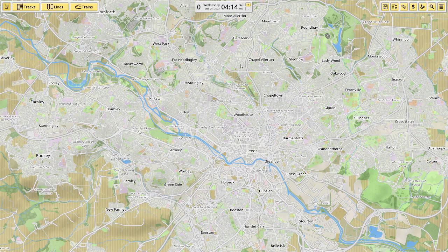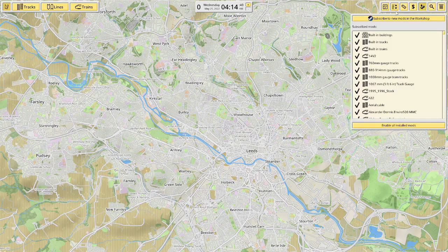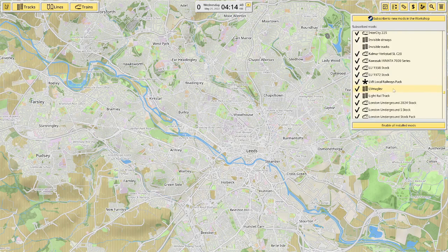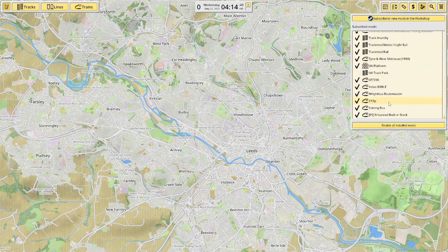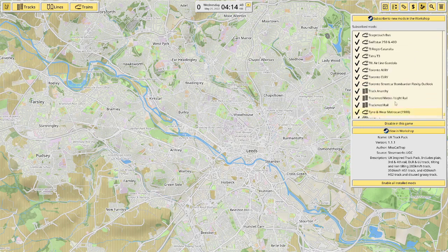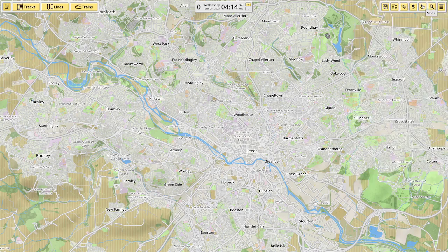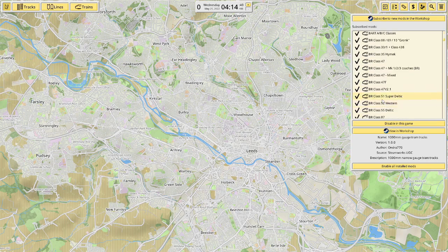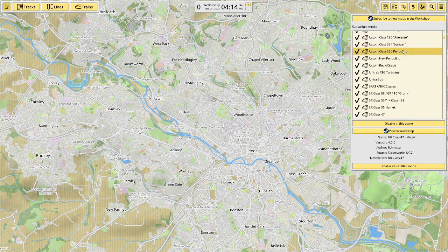Next is the search icon, which becomes much more important when you have lots of routes, lines, trains, and stations — nice and easy to find things. Next up is mods: you can subscribe to new mods and all the mods in the game are listed here. Clicking on a specific mod, like the Class 47, shows you the name, version, author, source, and description.